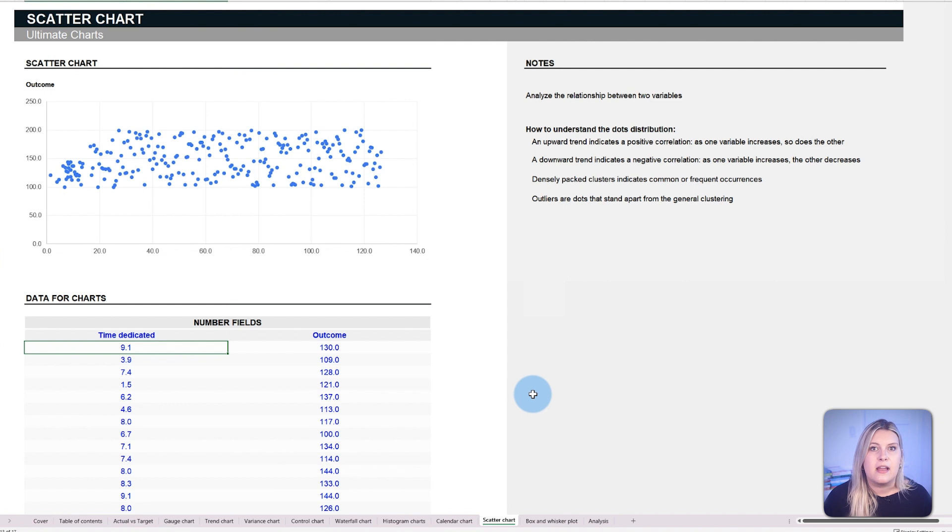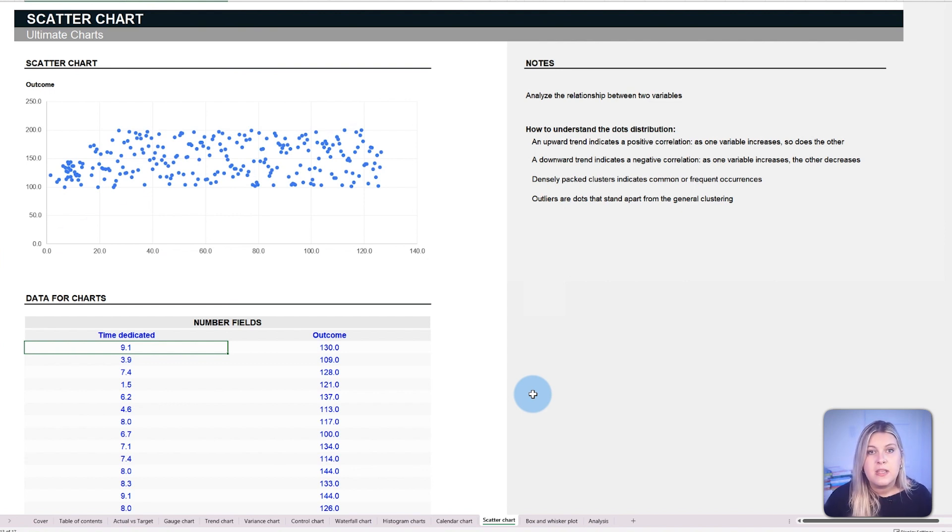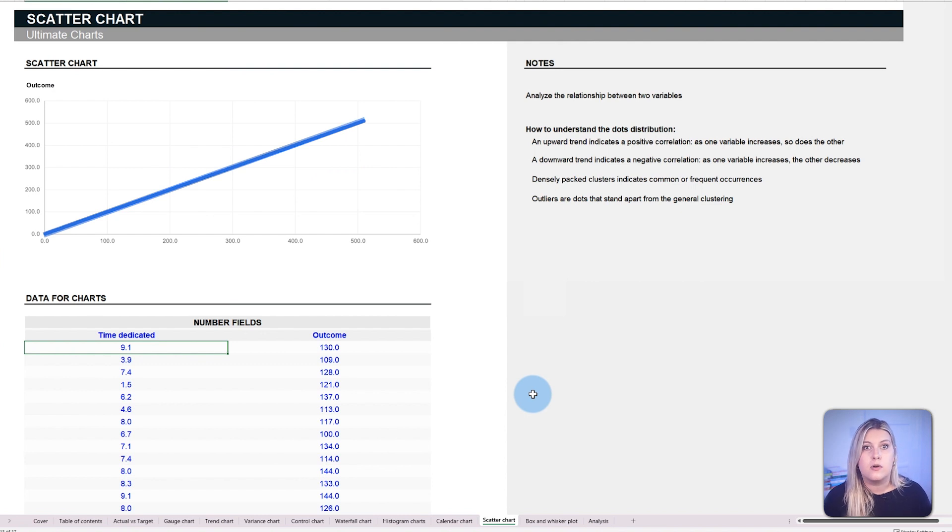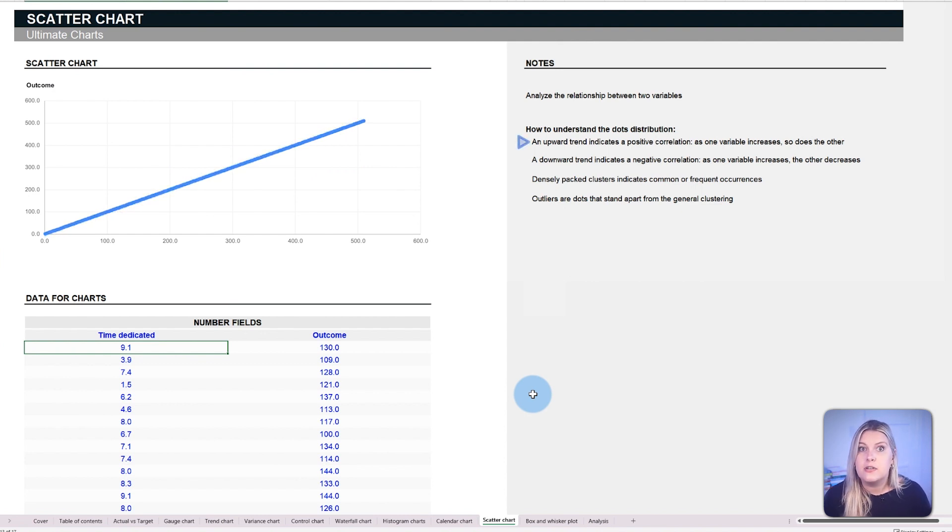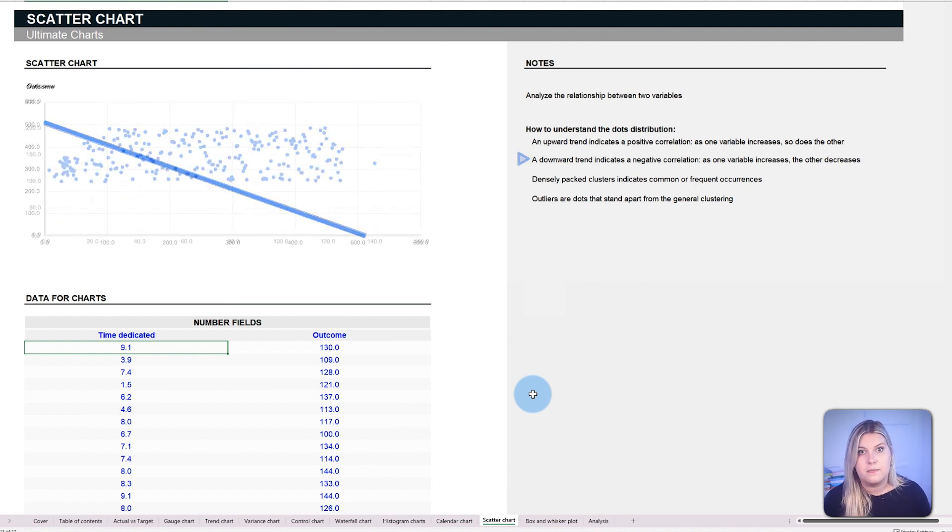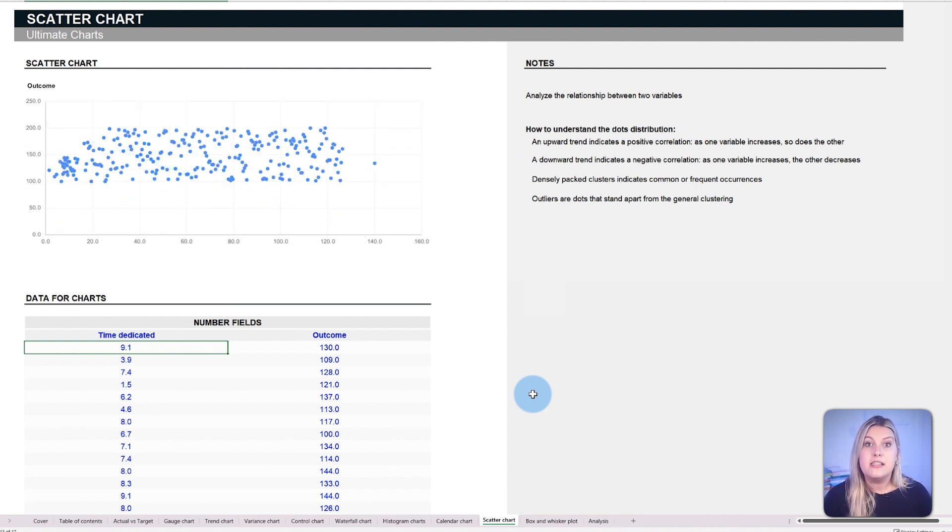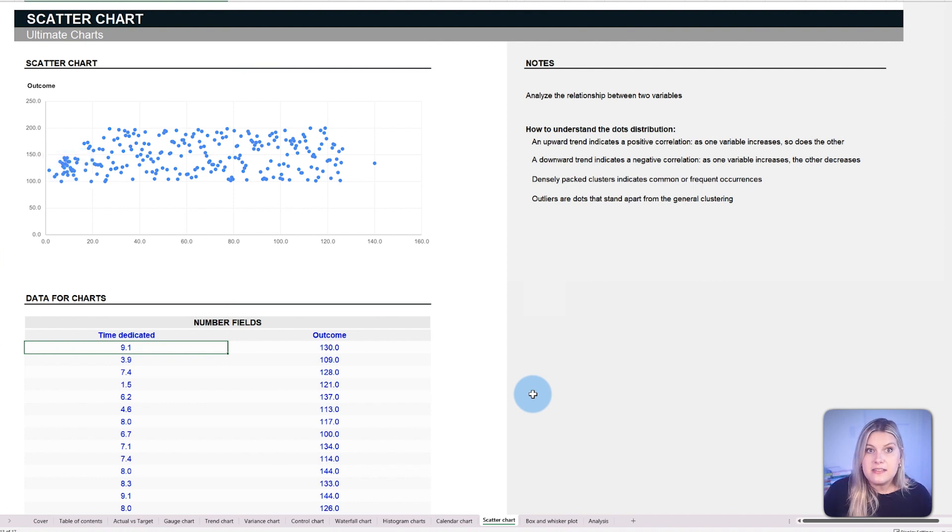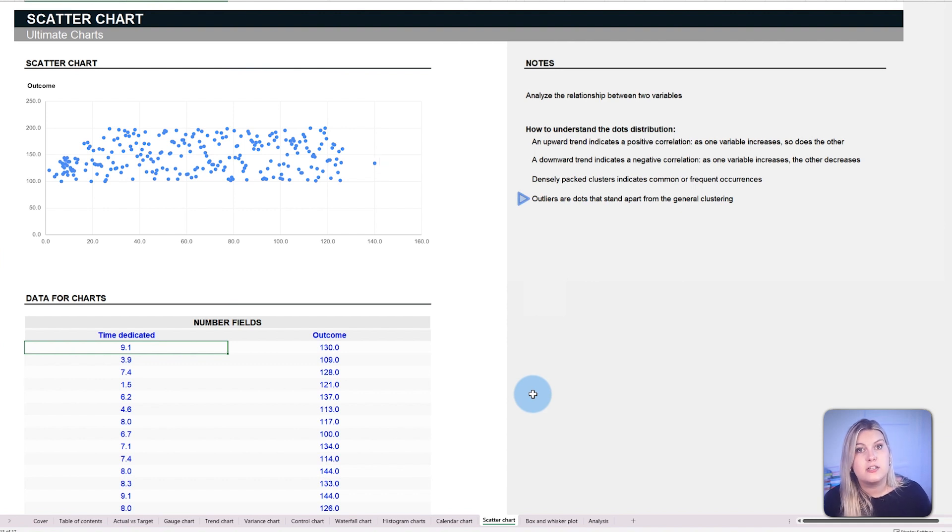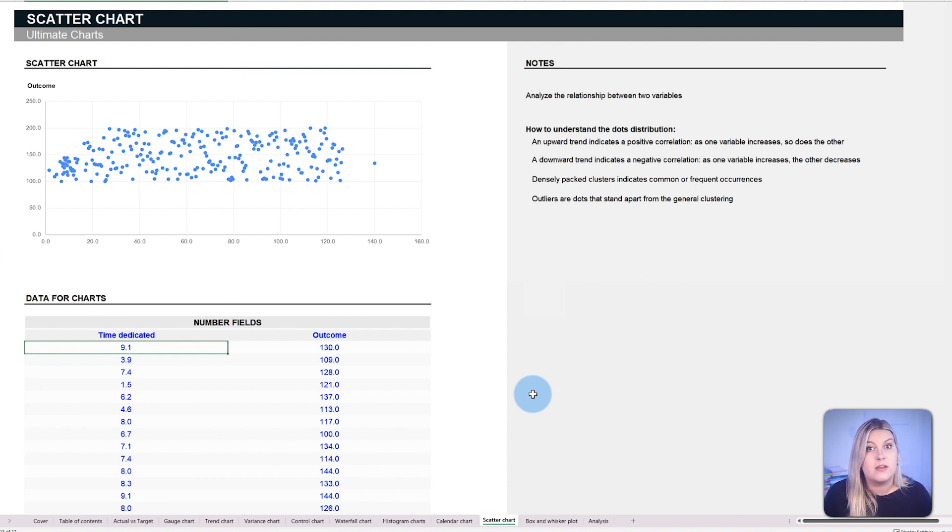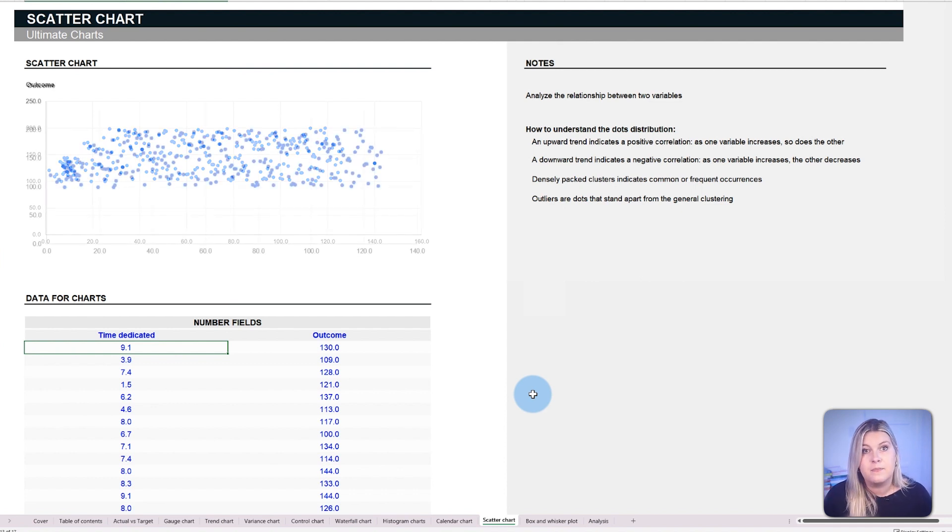To decipher patterns, look for trends in how the dots are grouped. An upward trend indicates a positive correlation. As one variable increases, so does the other. A downward trend indicates a negative correlation. Densely packed clusters indicate common or frequent occurrences. And lastly, outliers are dots that stand apart from the general cluster. They represent unusual cases or exceptions and can often be points of interest or investigation.